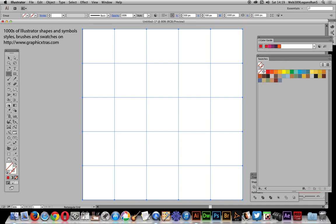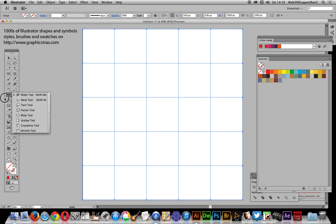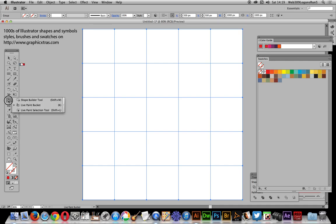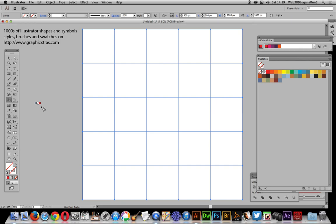What I'm going to do now is go over to the live paint bucket. It looks very similar. I'll select the live paint bucket, and you'll notice there are little color icons just above.